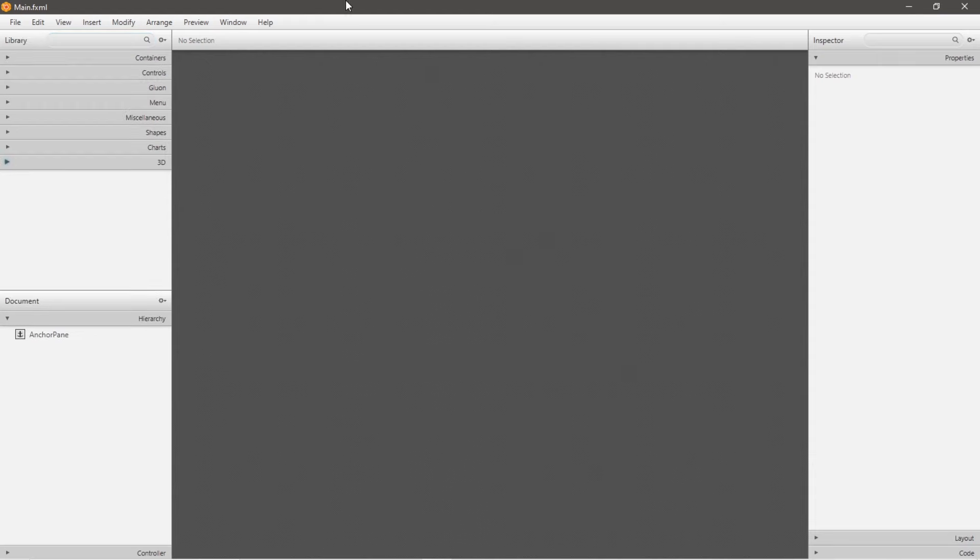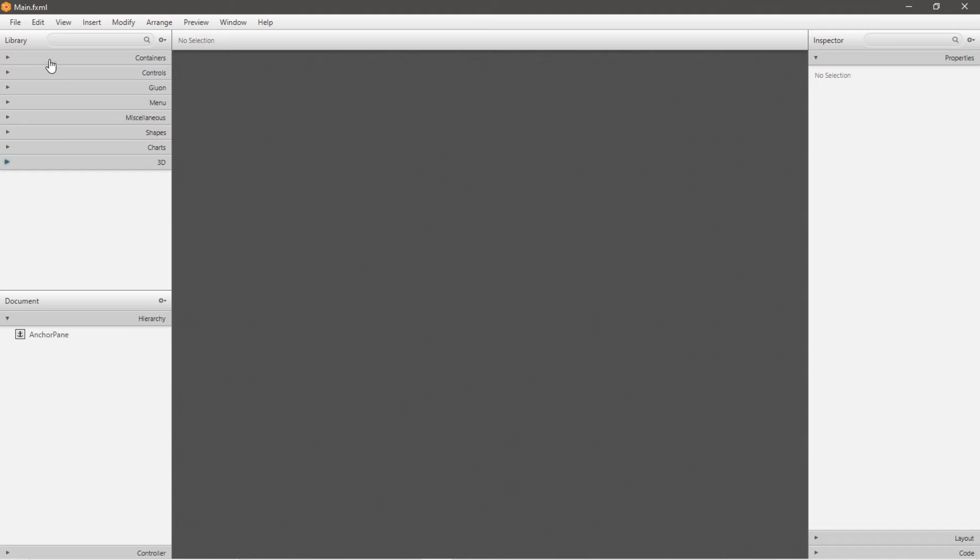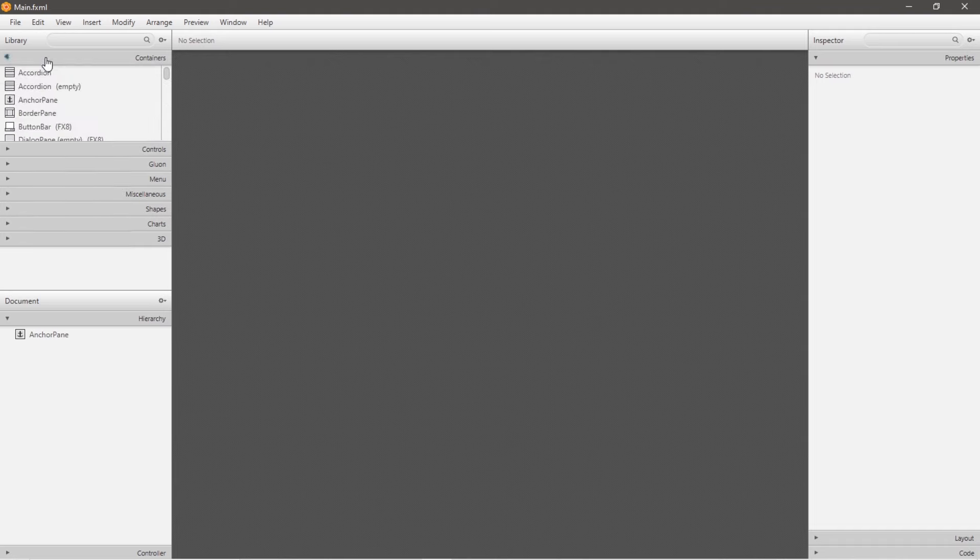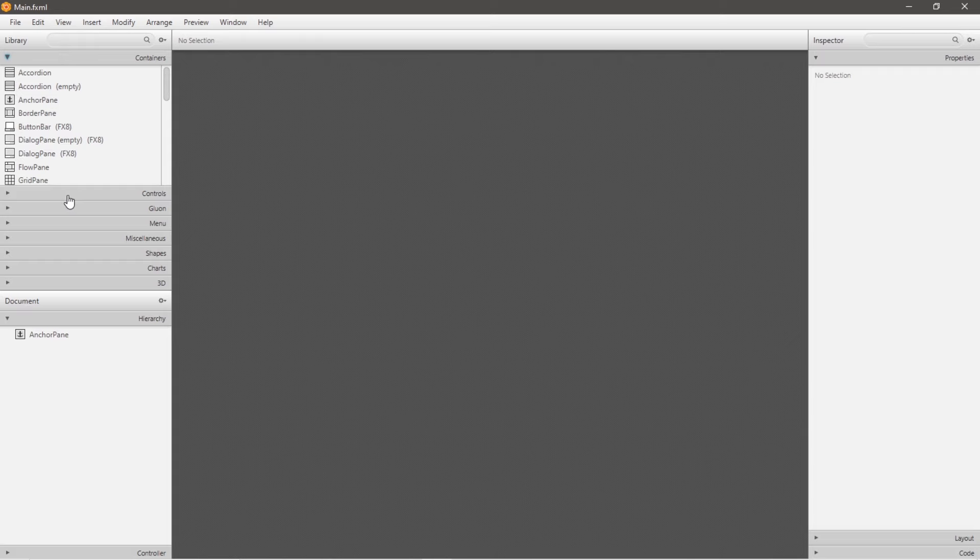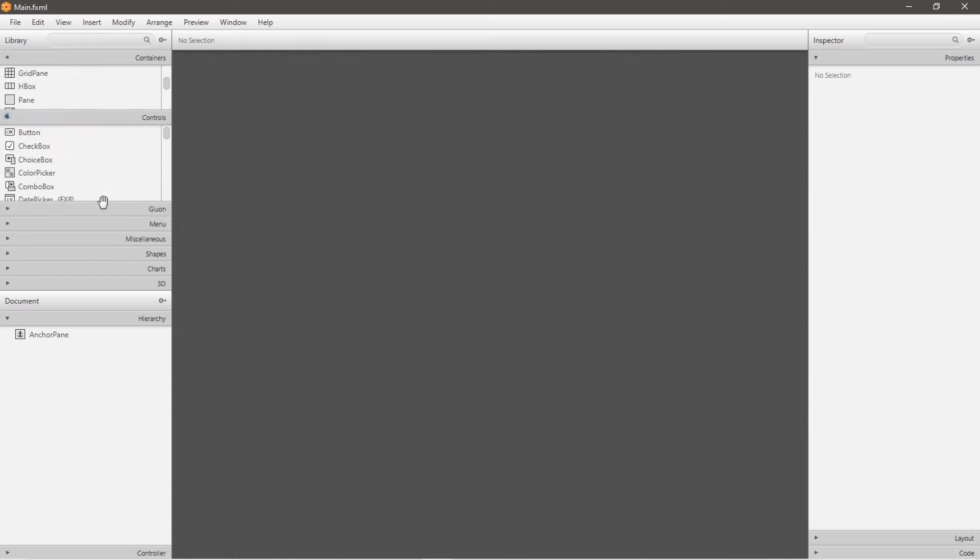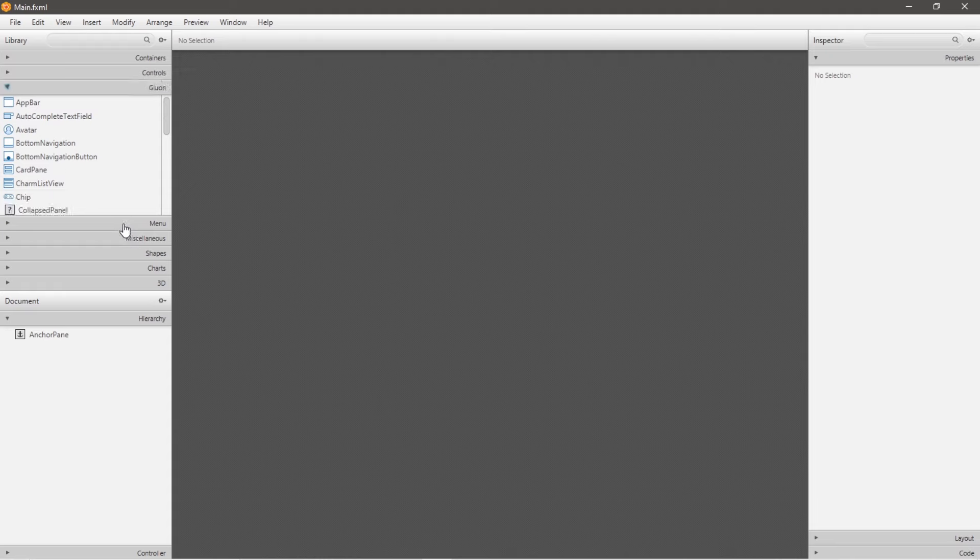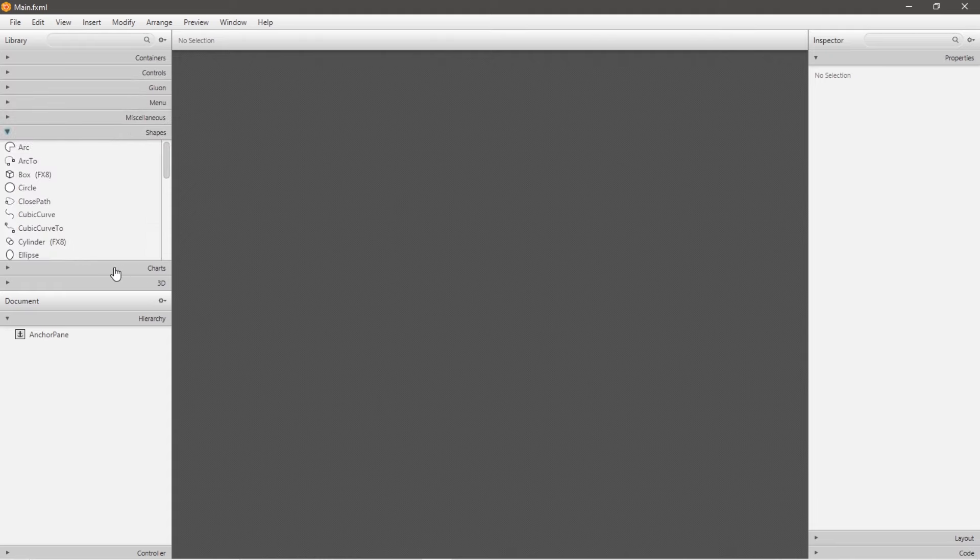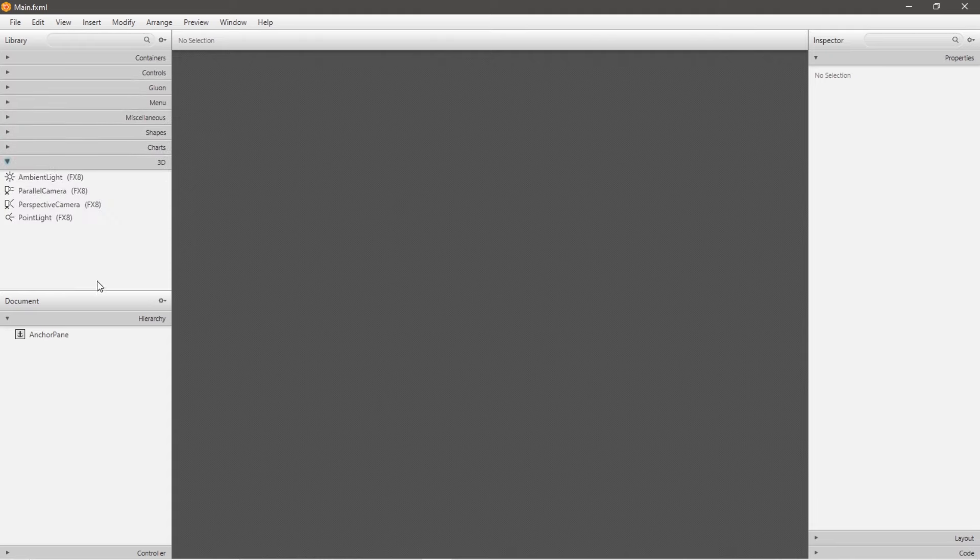And now we are within the SceneBuilder GUI application. Now if I may direct your attention to the left-hand side, we have a library that contains various drop-down menus that have all sorts of different things. There are various containers, controls, nodes, menu items, shapes, charts, and 3D effects. So feel free to take a moment to browse through these menus for anything that you might find interesting.